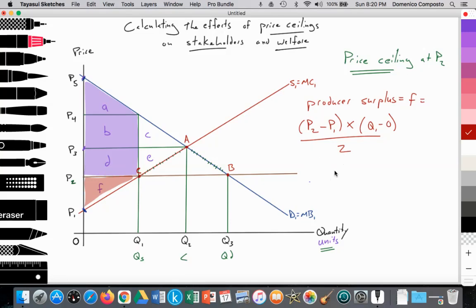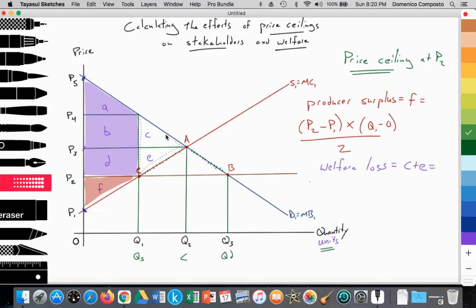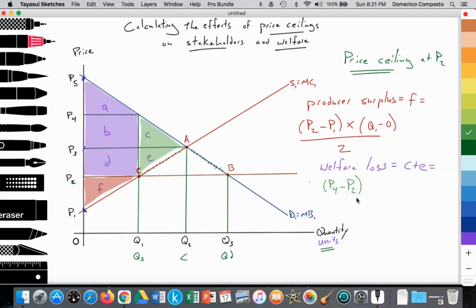If asked to calculate social surplus, it's consumer surplus plus producer surplus. The welfare loss is area C plus E — a triangle calculated as height times base divided by 2. The height is P4 minus P2, and the base is Q2 minus Q1, all divided by 2. This gives us the deadweight loss triangle from the price ceiling.